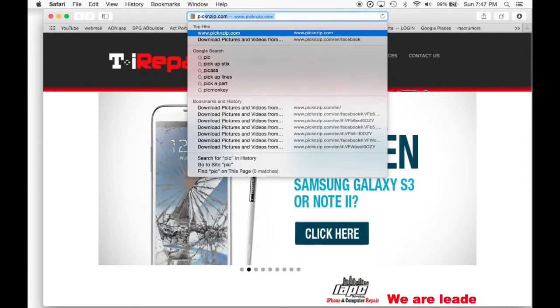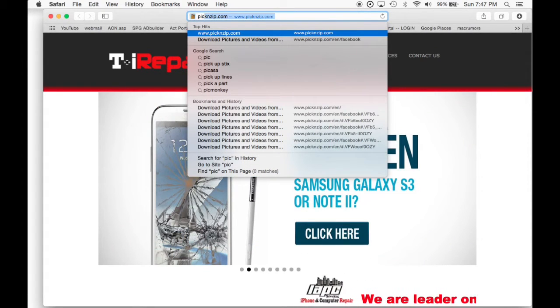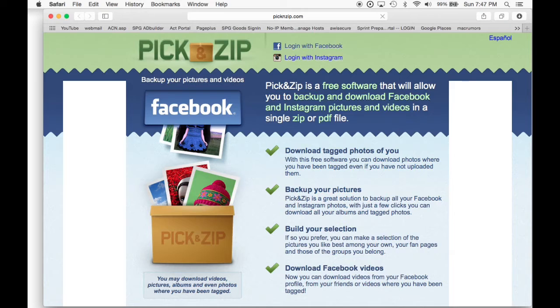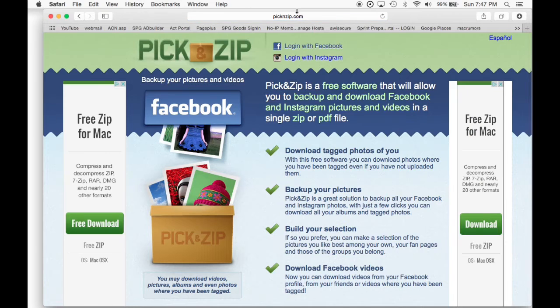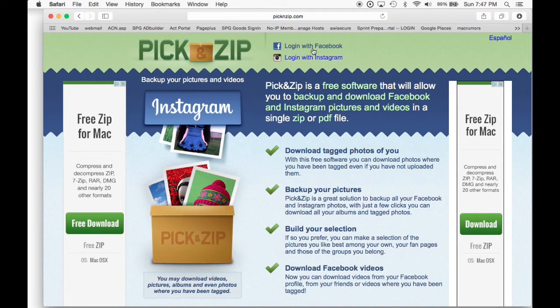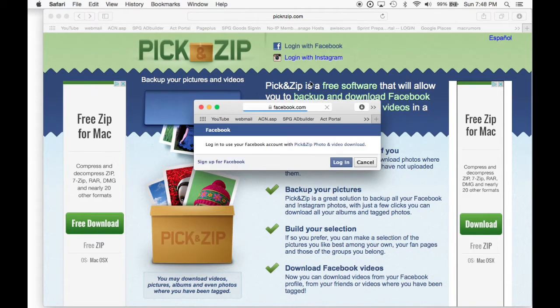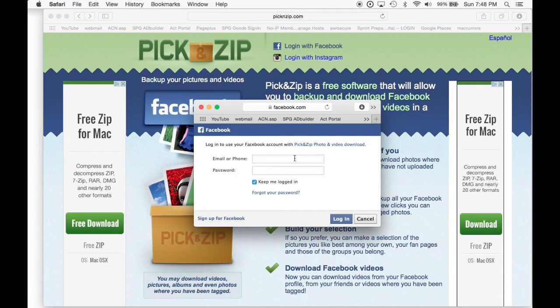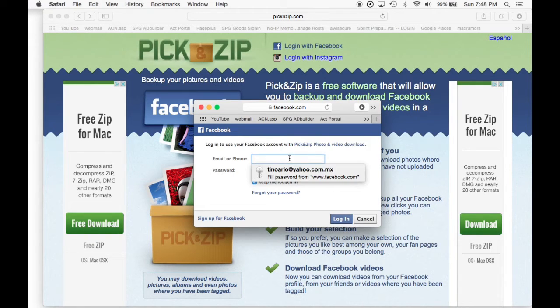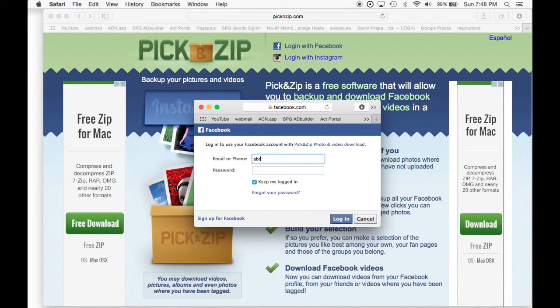So the first thing that we're going to do, we're going to go to picknzip.com, this website, and then we're going to go right here in the middle to find Login with Facebook. And to log in, obviously, you're going to need your email and password.